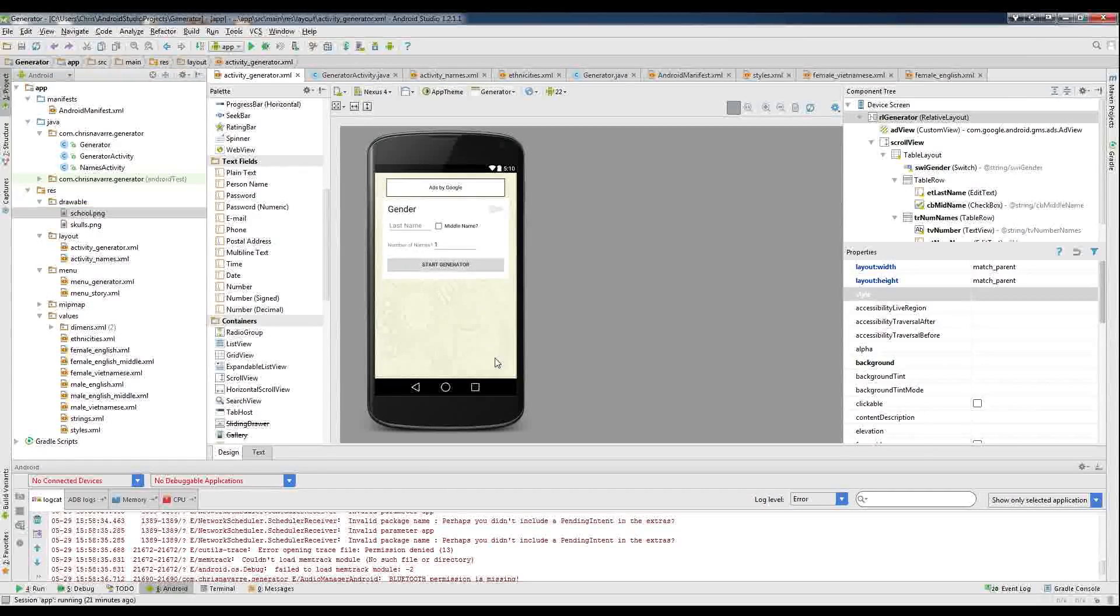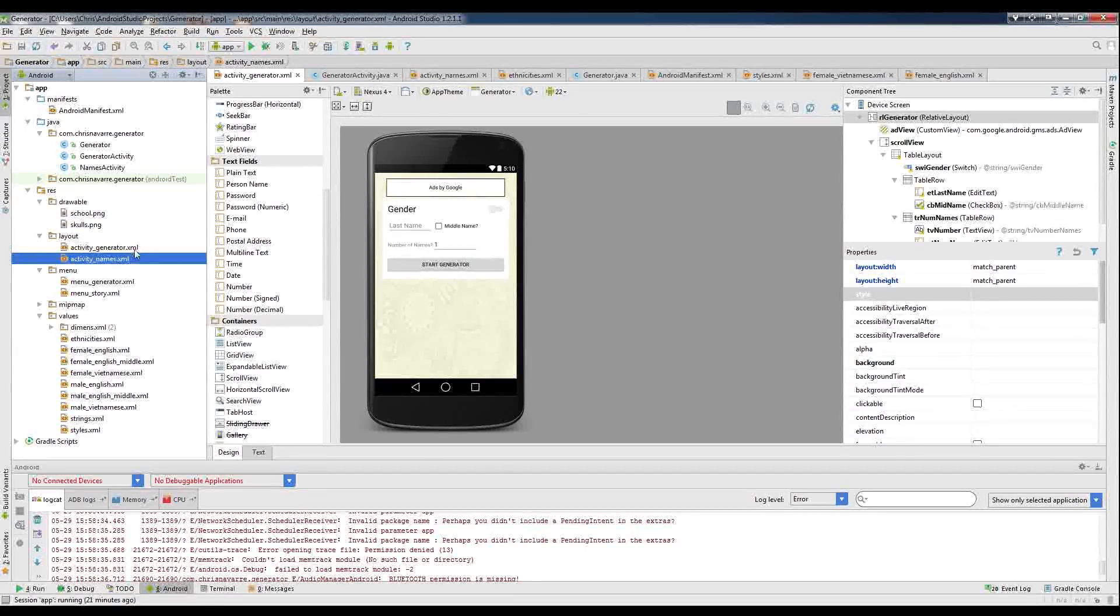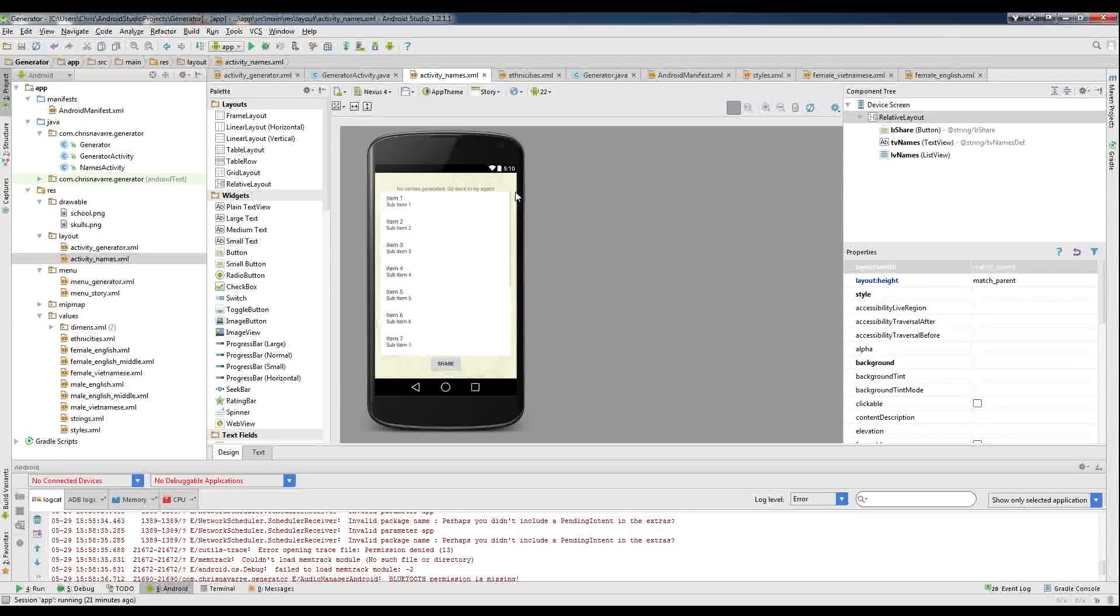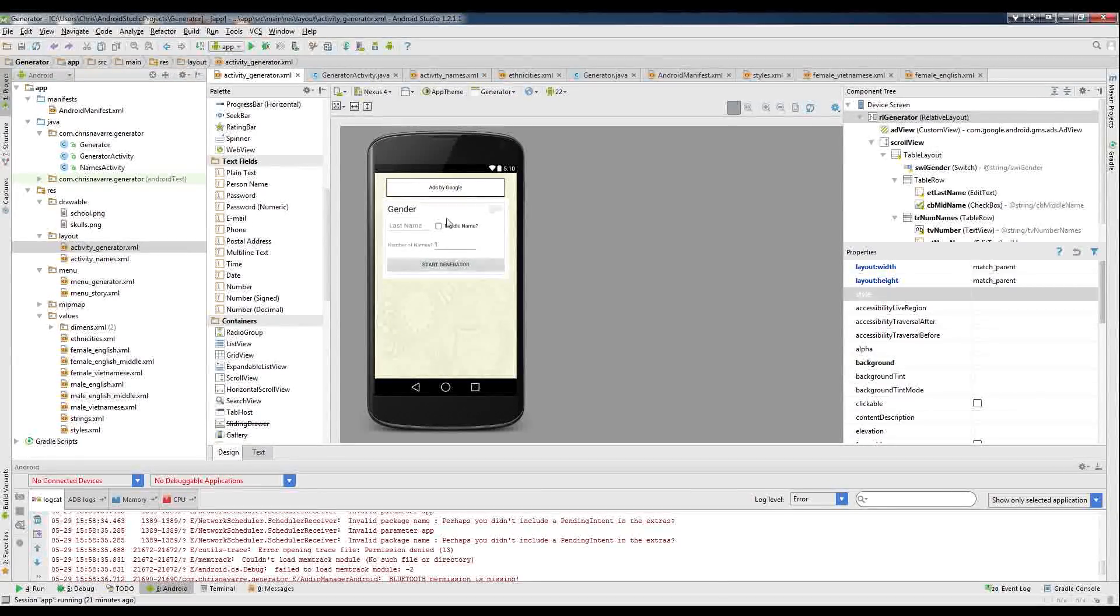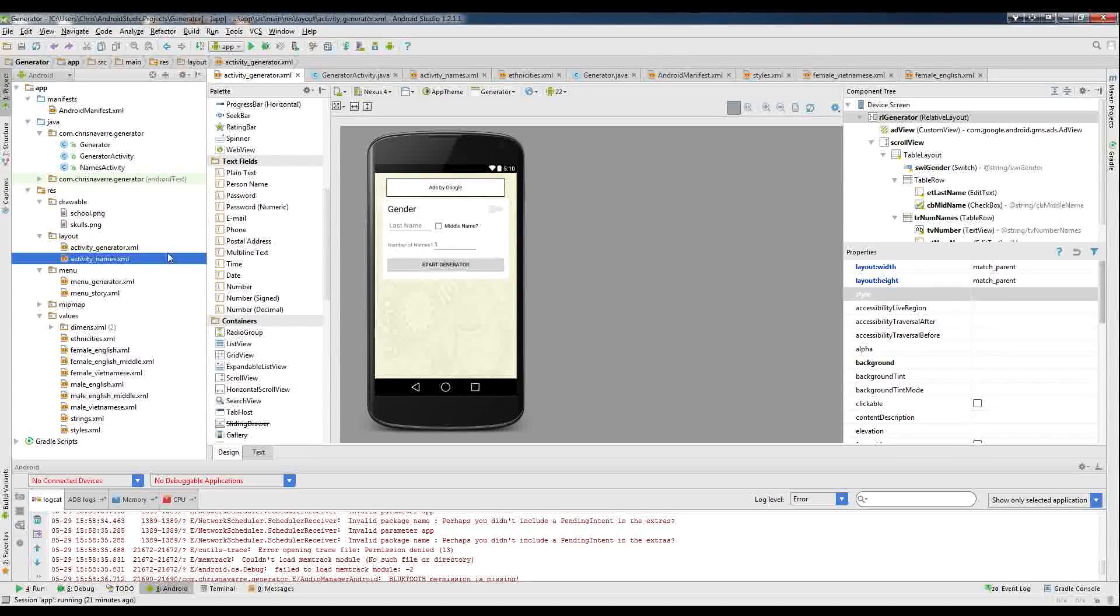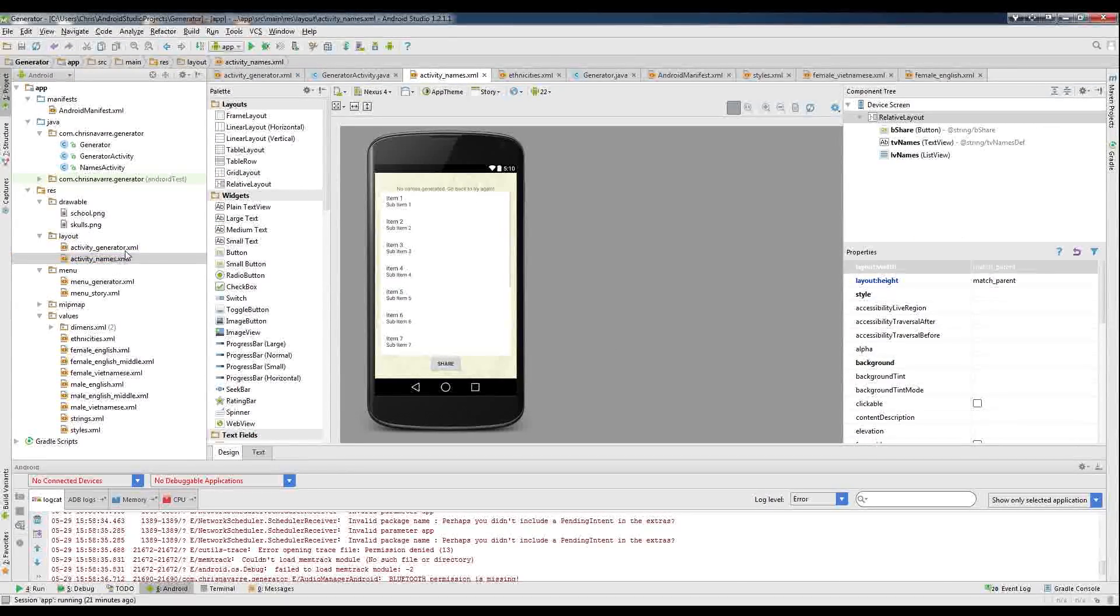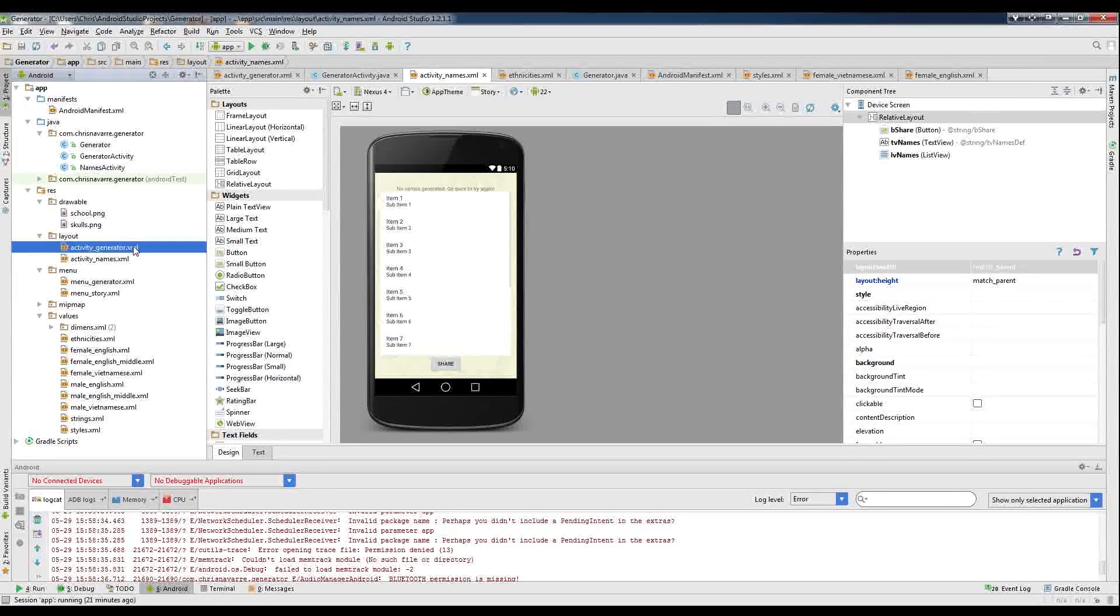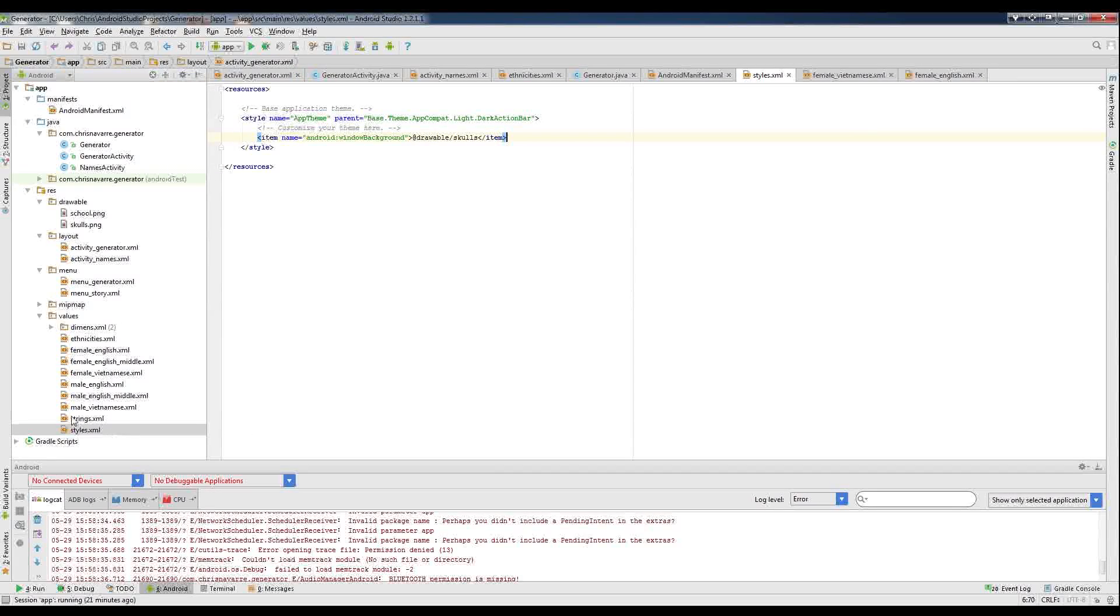So if we want to make it the background for all of our activities, you see I have it on this one, the generator activity. And I also have it on the names activity. The whole idea of this app, by the way, is it's a baby name generator. So you hit the start generator button, generates the names and puts them on this list here. Very, very simple.